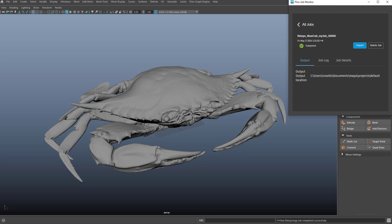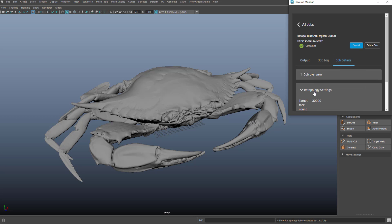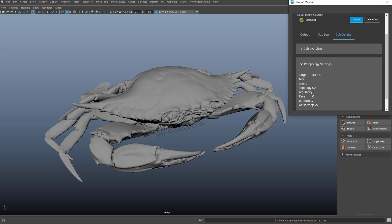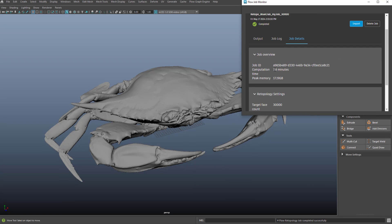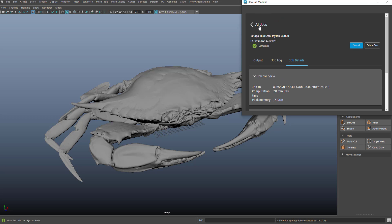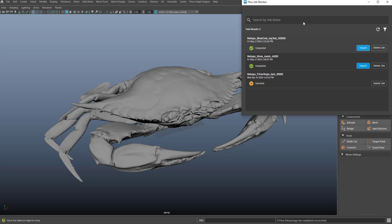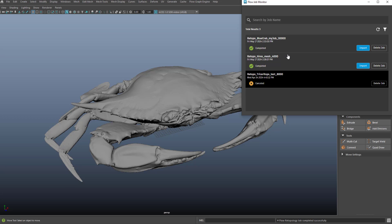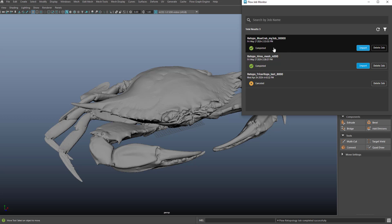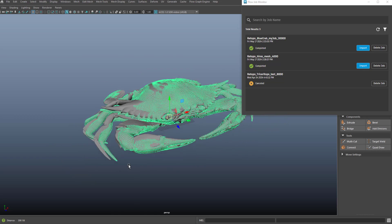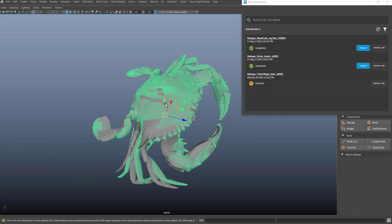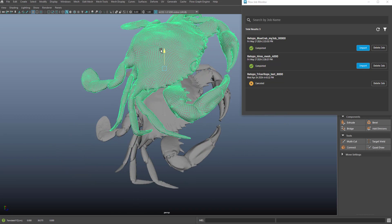So now you can see the job is complete. If I go into the details, I can get information about when the job was processed, how long the job took to process, and so on. Here you can see the settings that I used with the associated job. In this case, it took 7.8 minutes to be exact. That's something I wouldn't have necessarily wanted to wait on. So I was able to continue working, come back, get a notification when I'm done, and then import the resulting mesh.